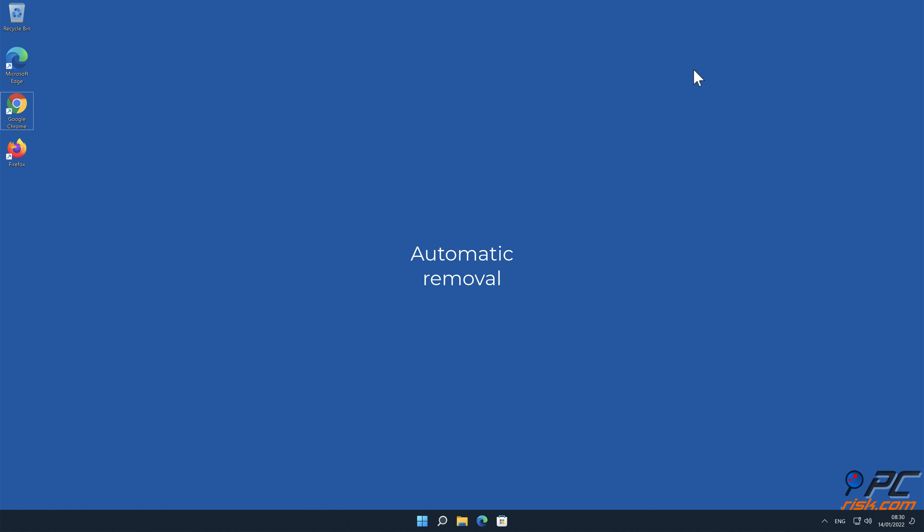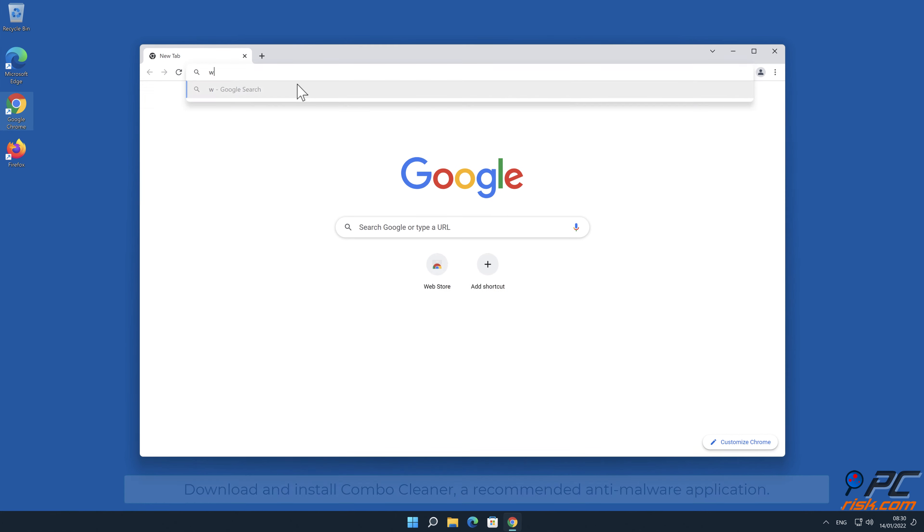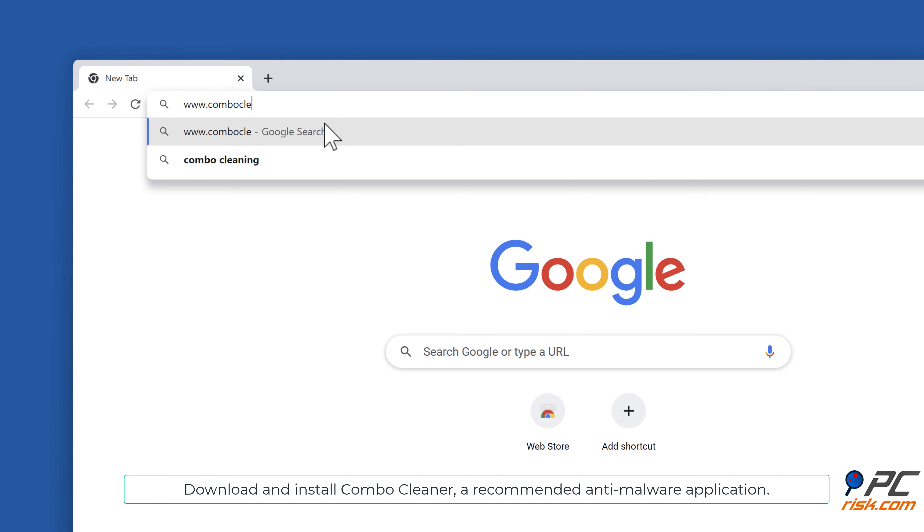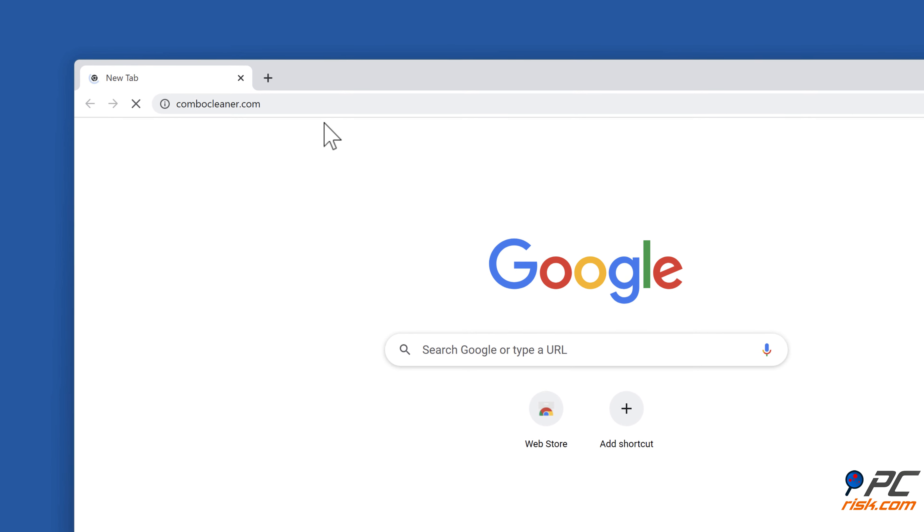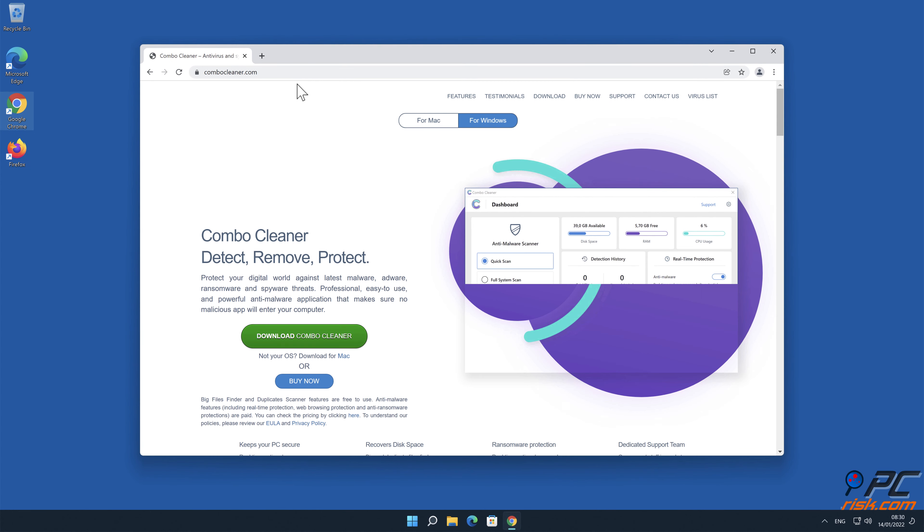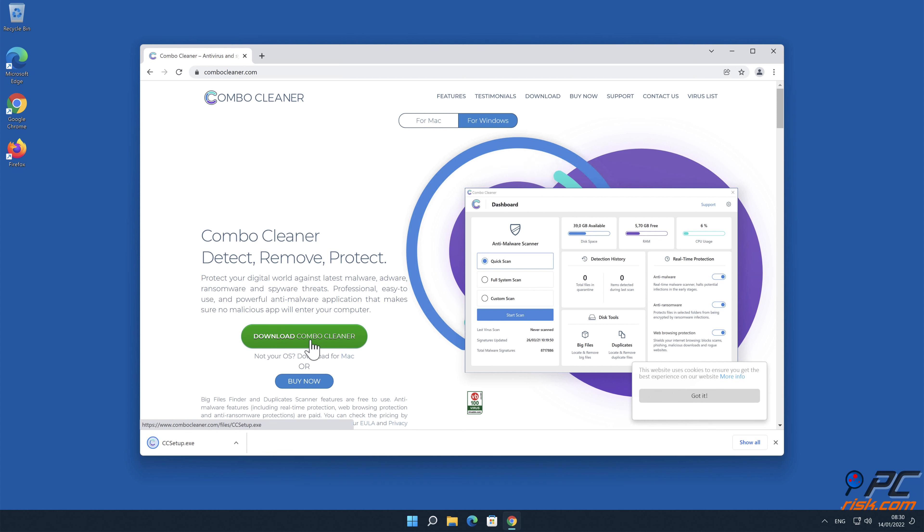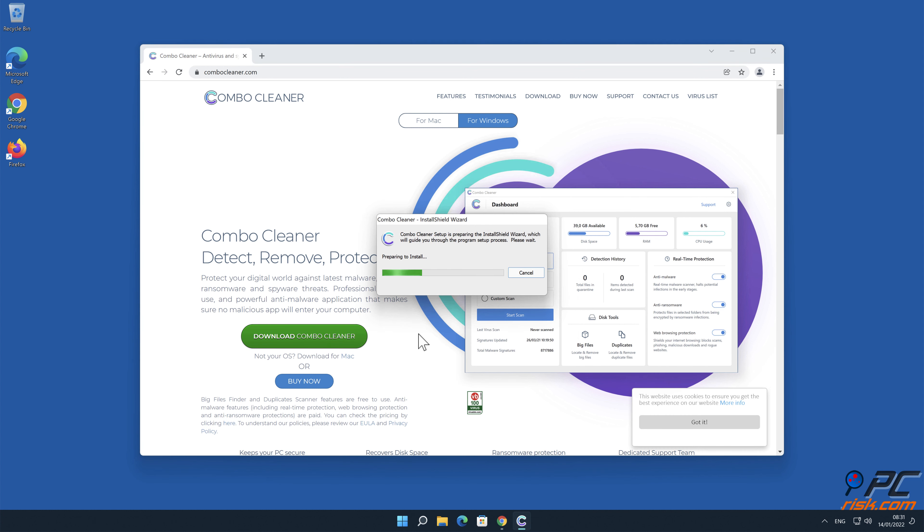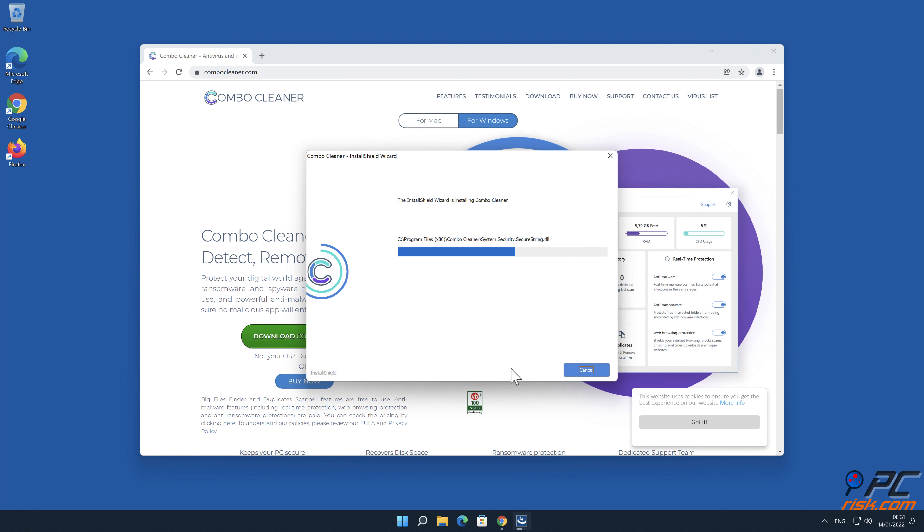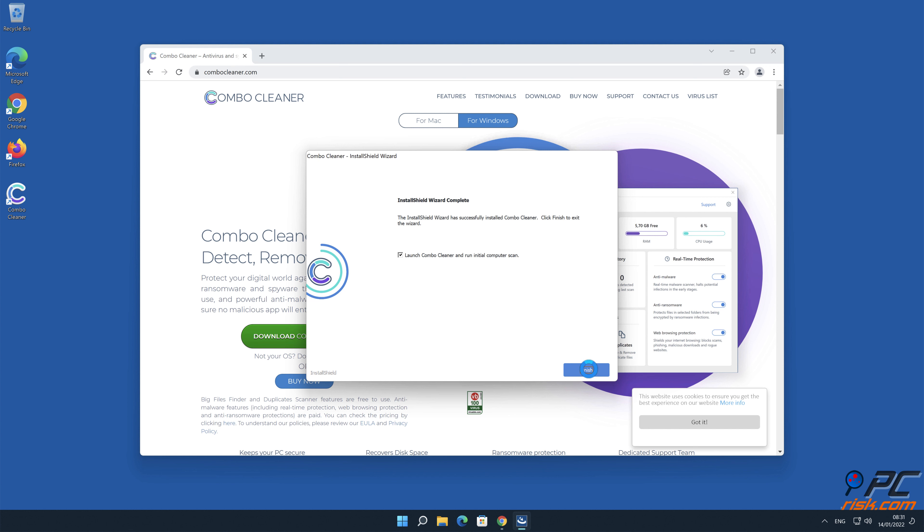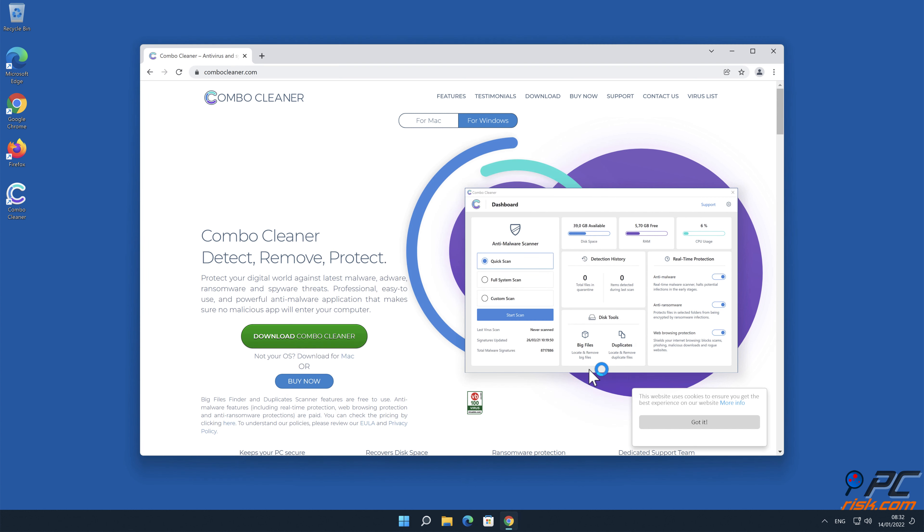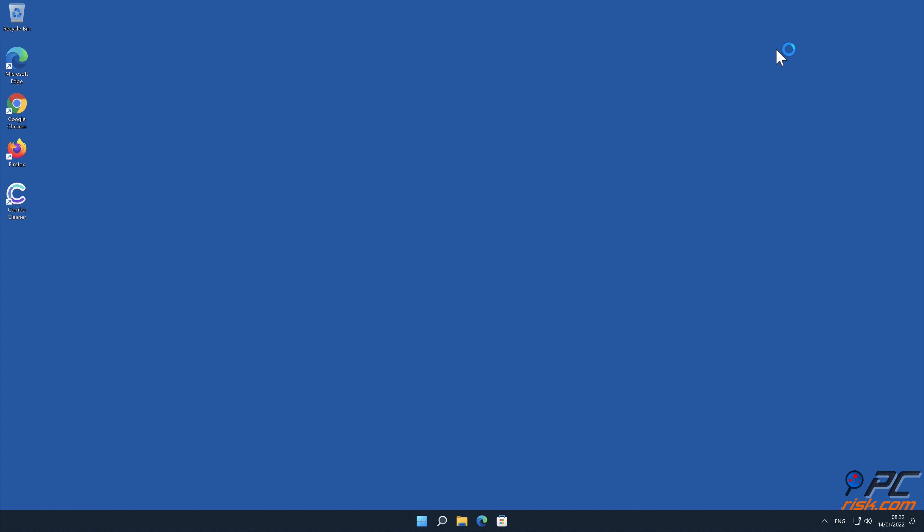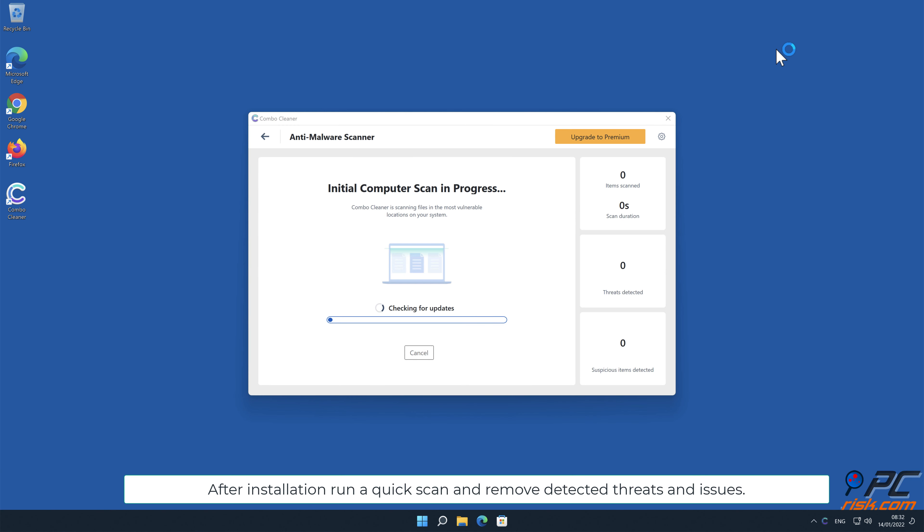Automatic removal. Download and install Combo Cleaner, a recommended anti-malware application. After installation, run a quick scan and remove detected threats and issues.